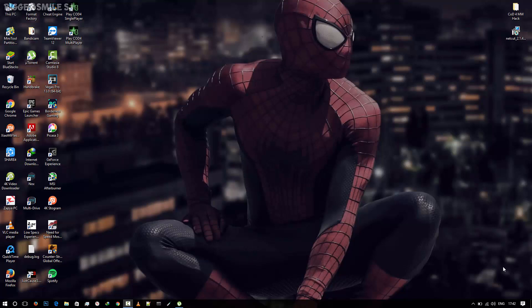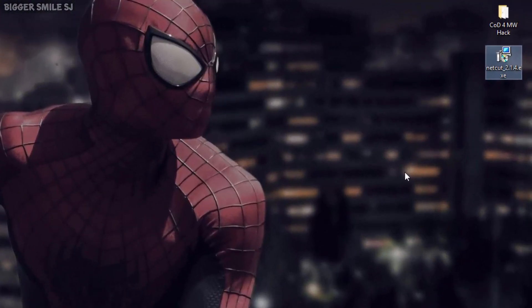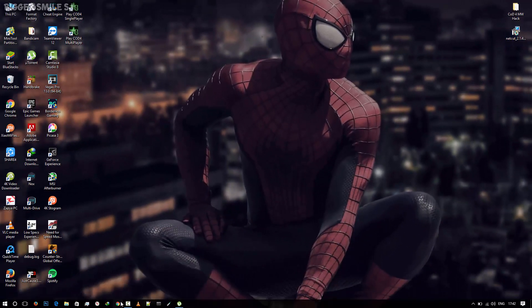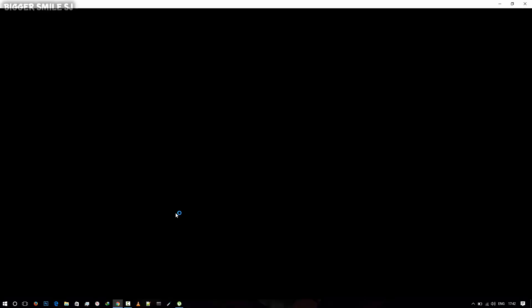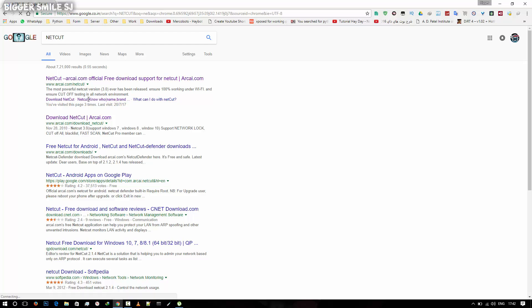First you have to download Netcut from archive.com. The version should be 2.1.4 because I am showing the method for this version. Download it from archive.com and install it. Follow my steps for download and install.